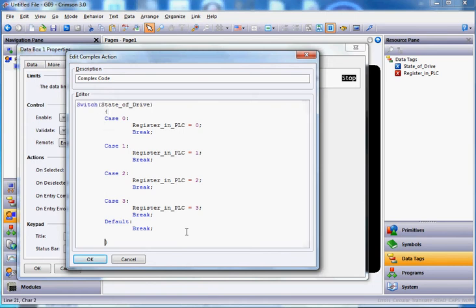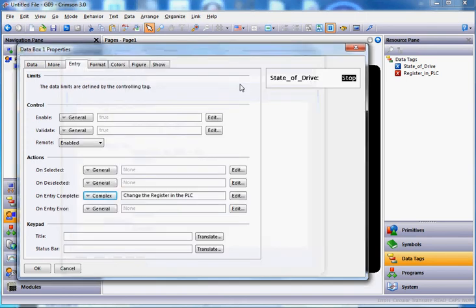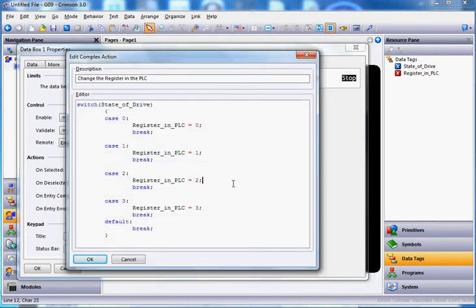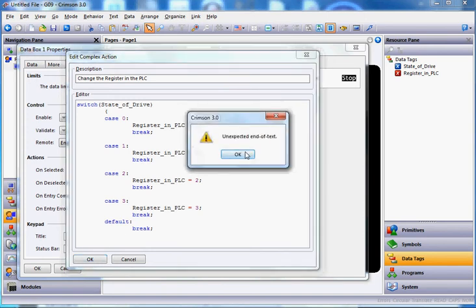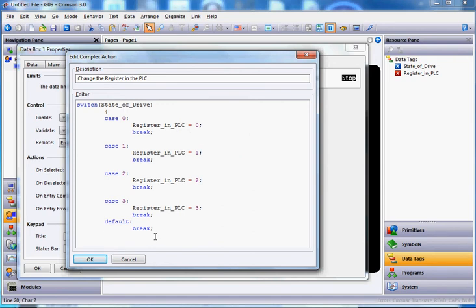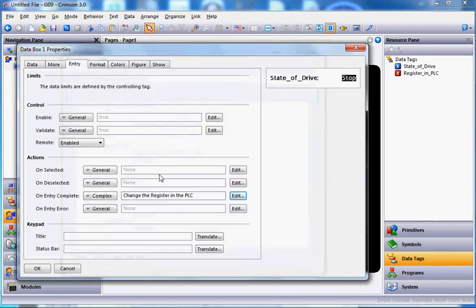So there's what we have. I'll clean up any extra lines. I think this is all written correctly — if it is, it will accept it. Up here where it says complex code, I'm going to change the name to 'change the register in the PLC.' I hit enter and it took it — accepted without a problem. If there were any issues, like a forgotten closing bracket, the Crimson compiler is smart enough to flag that error when you hit OK.